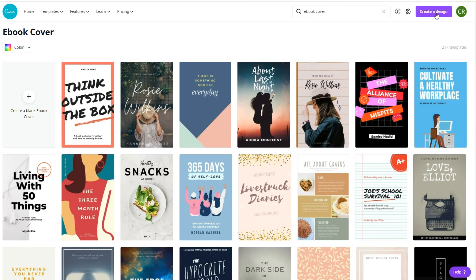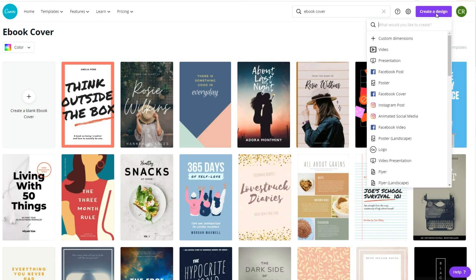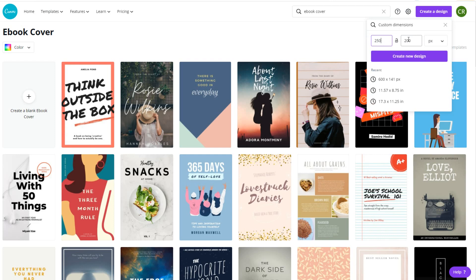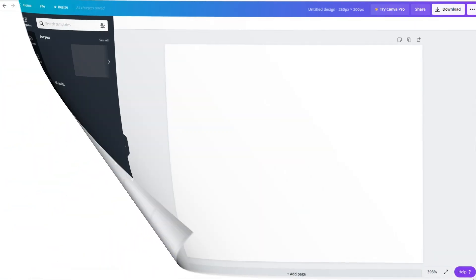You can also create a book cover from scratch. To do this, click on the create a design button and select custom size. Fill in your cover dimensions, hit create new design, and a new page will open with the selected cover size.